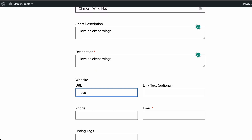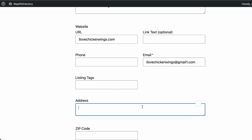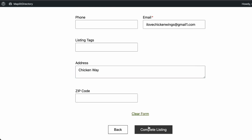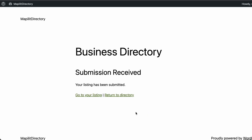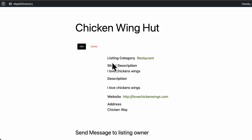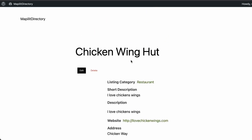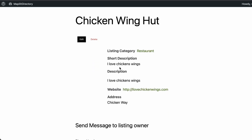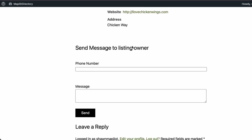Let's create a restaurant listing — we'll call it Chicken Wing, add the email and address, then click Complete Listing. The listing has been submitted. As a user you're also able to edit and delete your own listing.